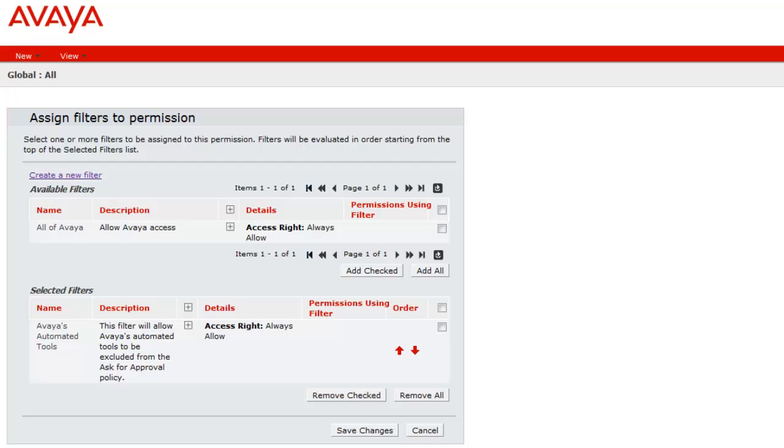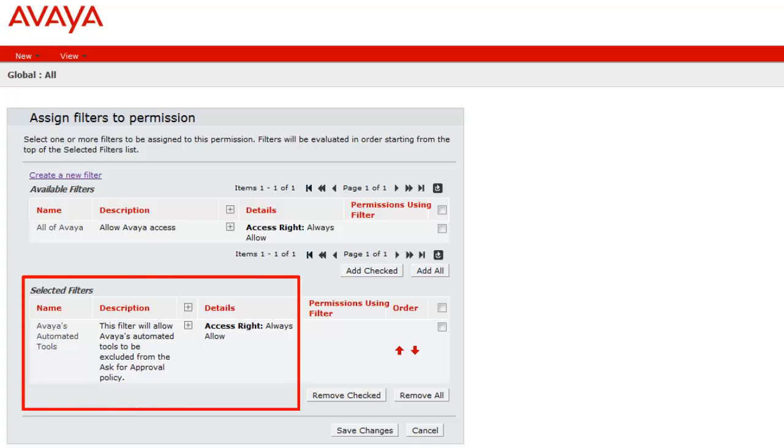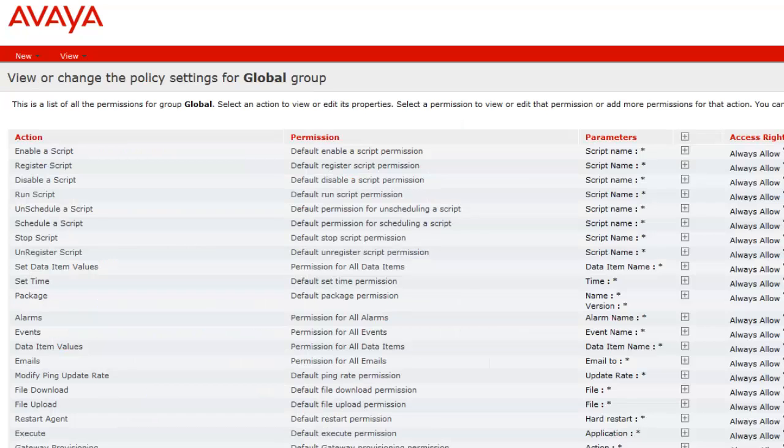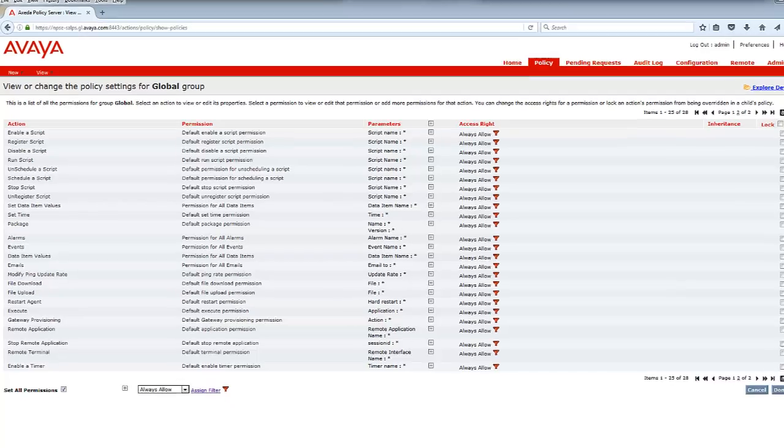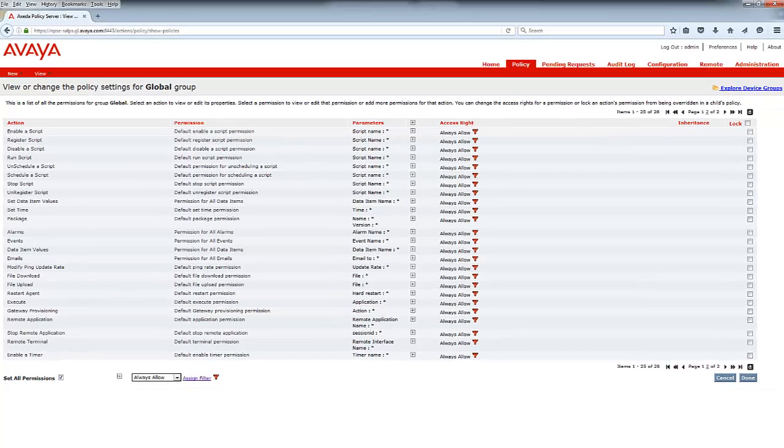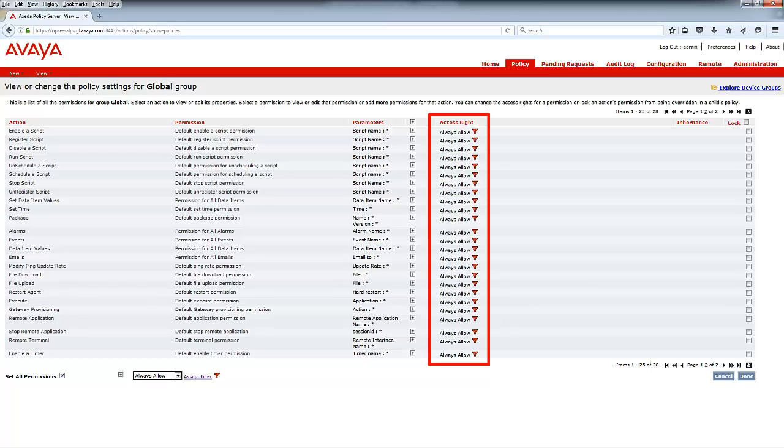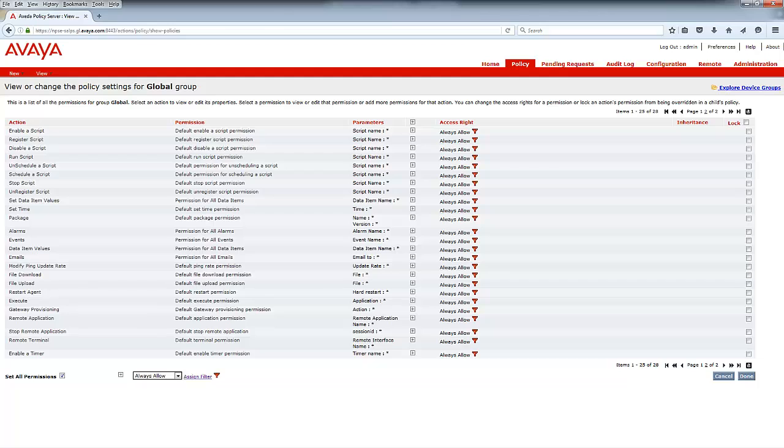Now, for the last step, you'll want to make sure that your newly created filter is in the Selected Filters area. Once you've confirmed this, click on Save Changes. This completes the process. You should now see a small red funnel next to each Access Right showing how this filter will be excluded from the Ask for Approval policy.